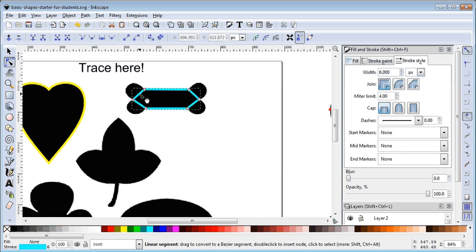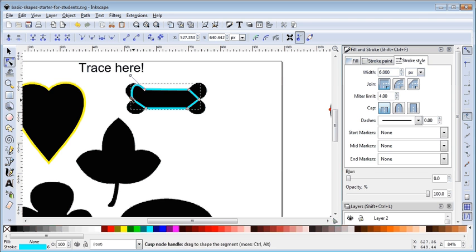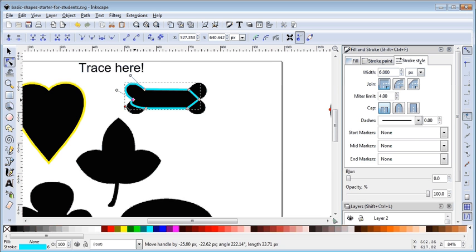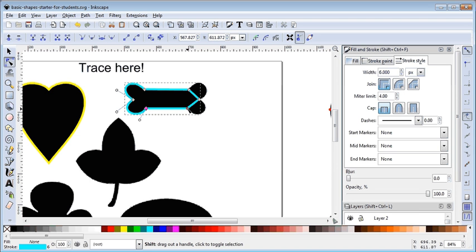With no handles visible, I hold down Shift and pull a handle out to one side, then keep holding Shift and pull another handle out. I just keep my finger on Shift and go around pulling each handle out.